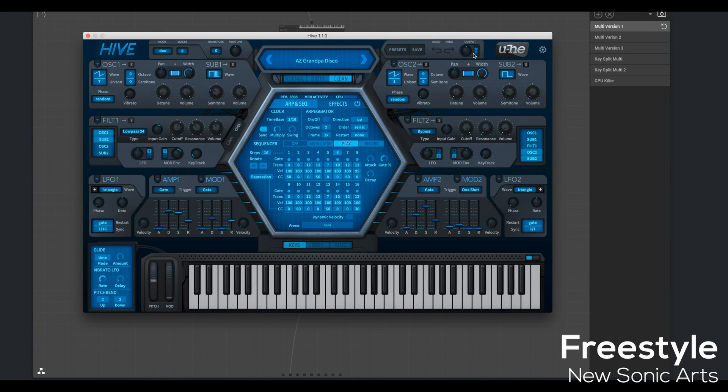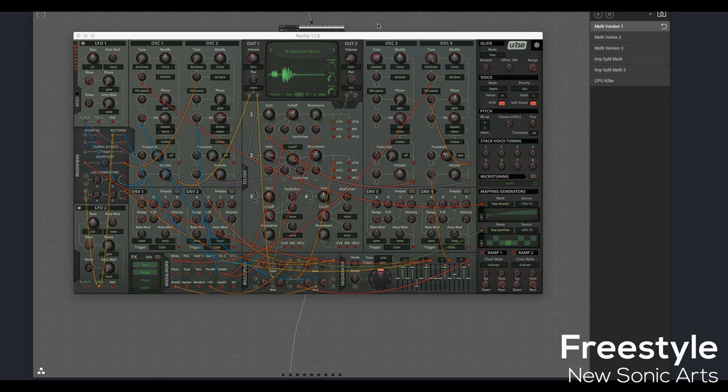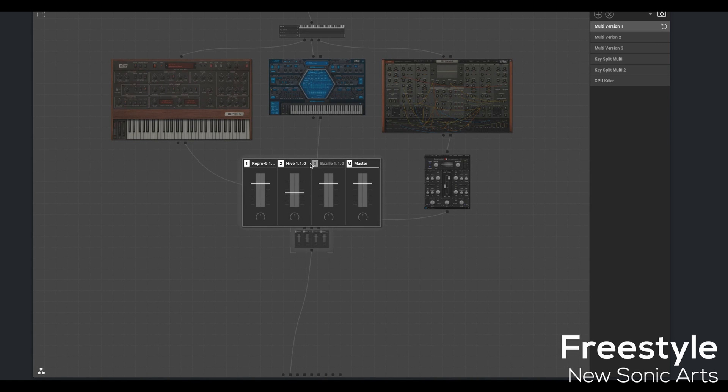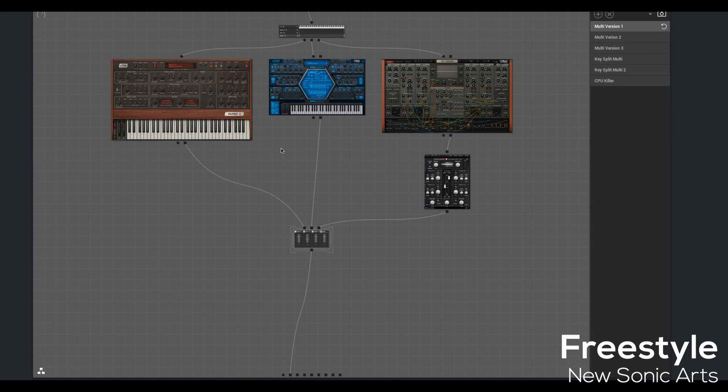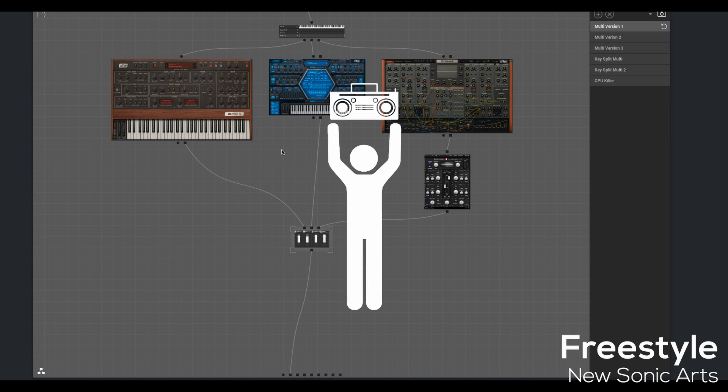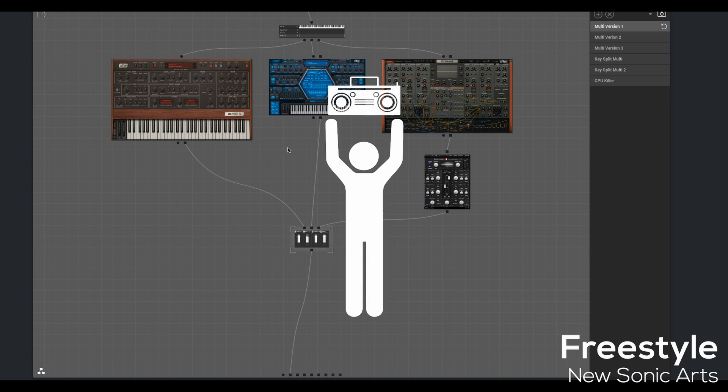Hive is going to add a sequence. And I'll use Bazille for some rhythm. Let me unmute it, and then we're going to go into full Miami Vice mode. Yes, I grew up in the 80s.